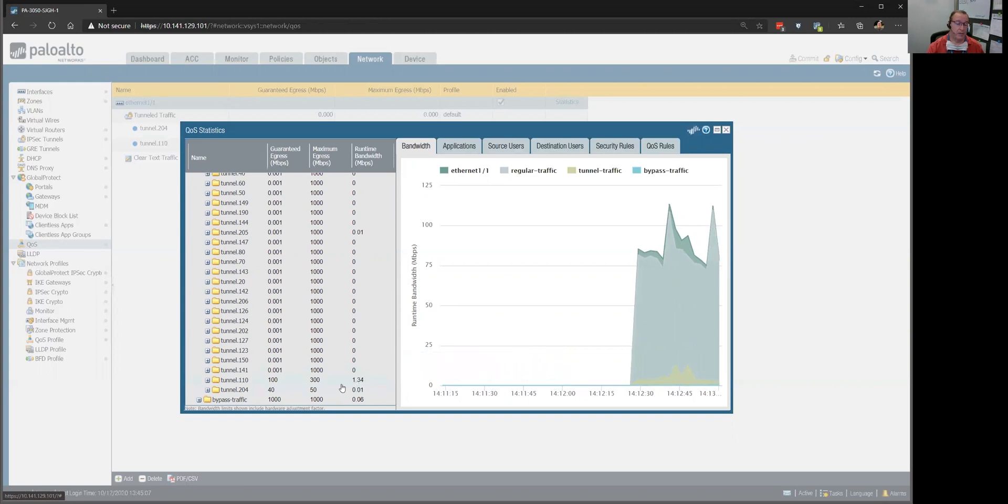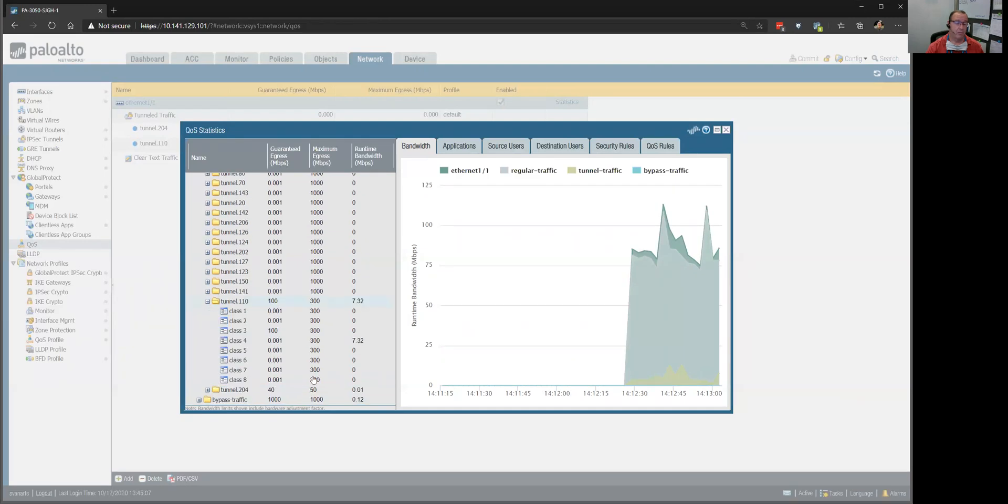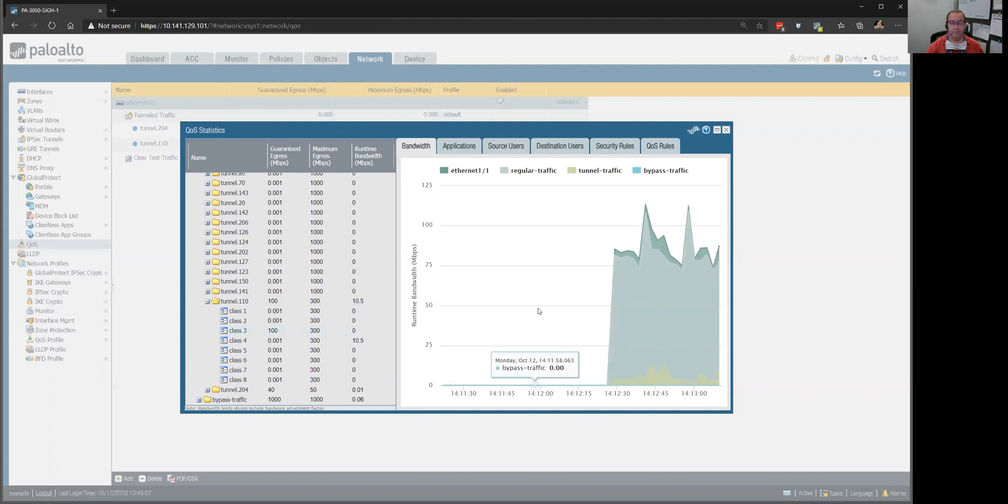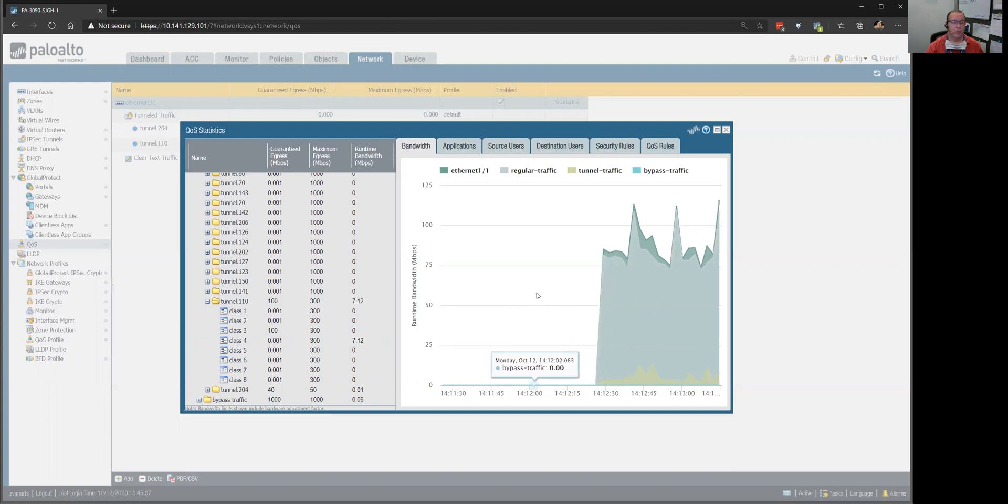But as long as I see this incrementing right here, here's the class I set up, class 3, that's incrementing. Then I know this is all working right. So, we set that up for them, and it did help.